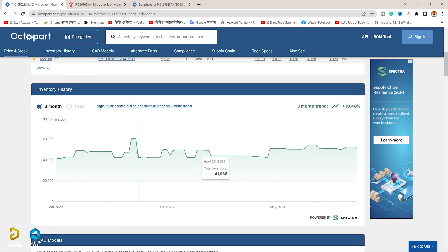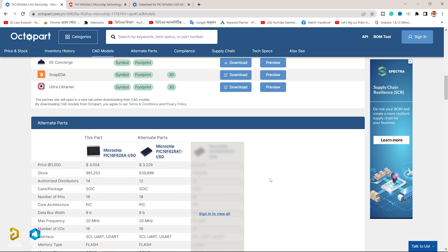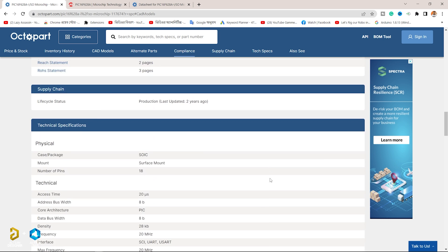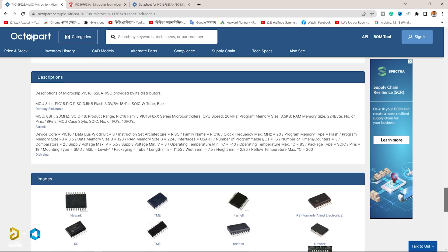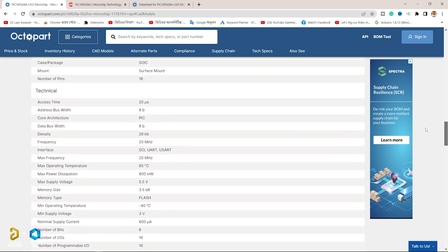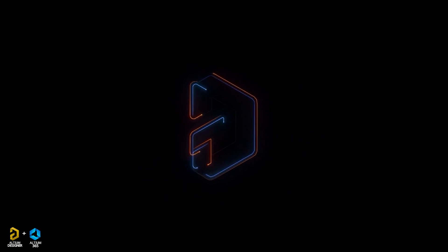Octopart provides users with the ability to compare lead times, and provides part documentation including data sheets and CAD models. Octopart users can also examine lifecycle information and compliance data by part.